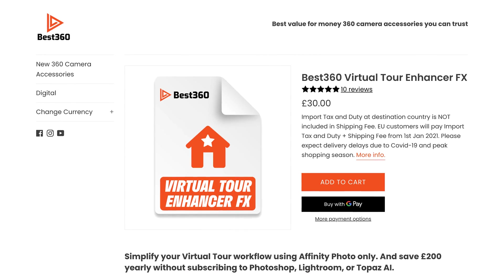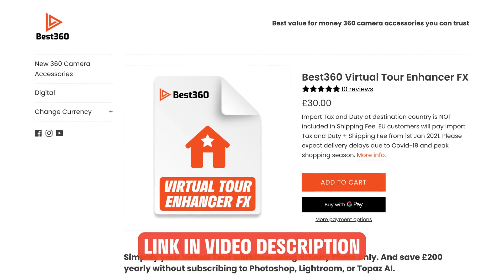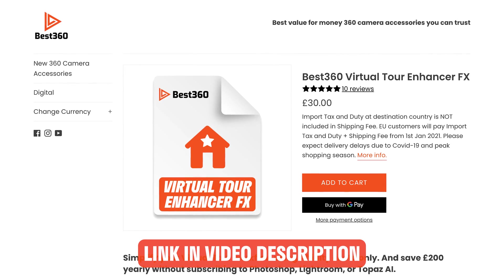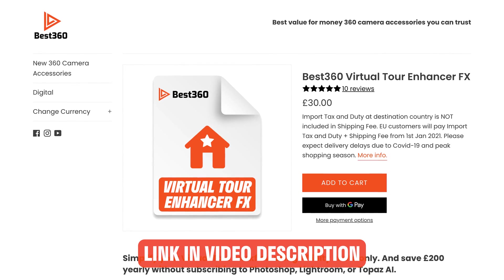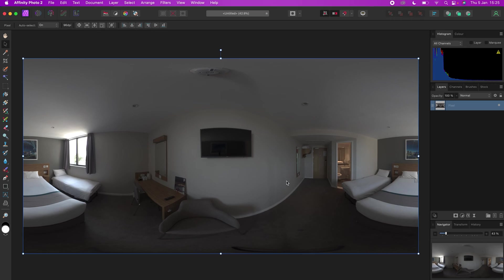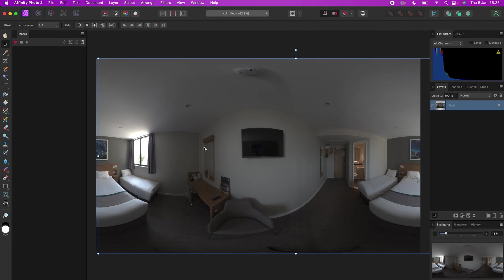To install the best 360 virtual tour enhancer effects, first you need to purchase and download the enhancer effects from best360.shop. Then in Affinity Photo, go to Window, Macro, then Window, Library.